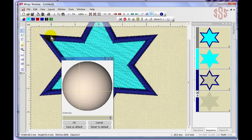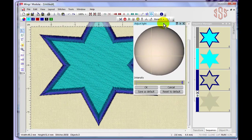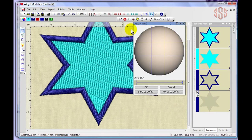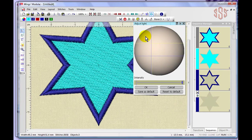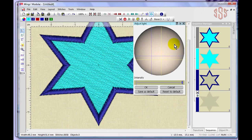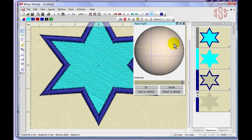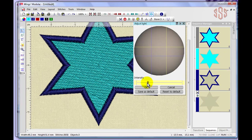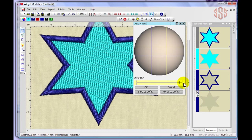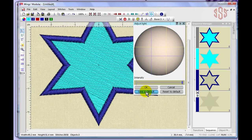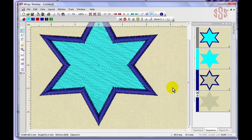3D preview is currently on — turning it off removes the realistic appearance, and turning it back on gives the design thickness and darker lines for a realistic look. Under the View menu, the Set Light Source option lets you click different positions to change the apparent light direction on the design. A slider controls intensity — dragging it down darkens the design and bringing it back up brightens it. You can save preferred settings as defaults or reset to factory defaults.